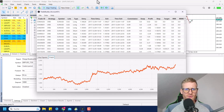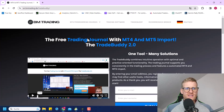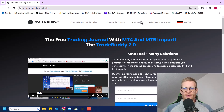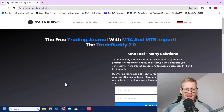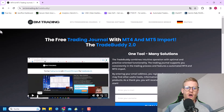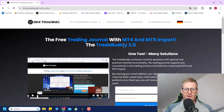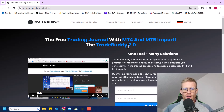Let me explain what the Trade Buddy is and where to get it. If you do not use this tool already, you can go to en.bmtrading.de and in the top menu you will find Trade Buddy. There is a video that will explain everything you need to know about this tool. You can enter your email address and you will receive an email, and you are able to download the tool for free.